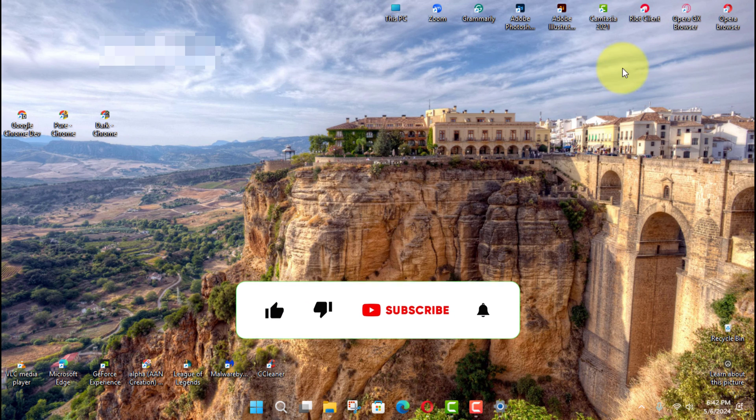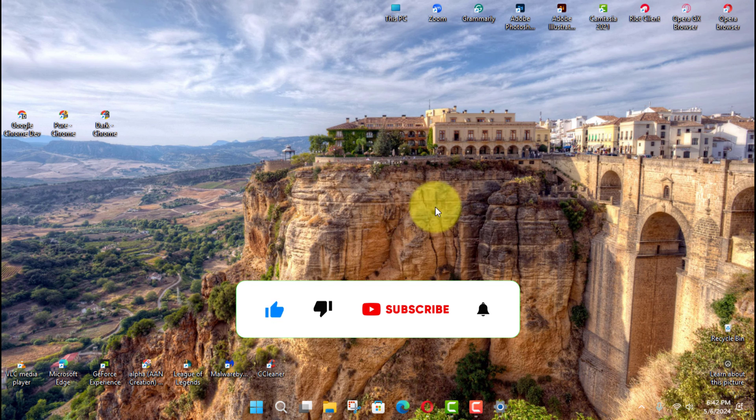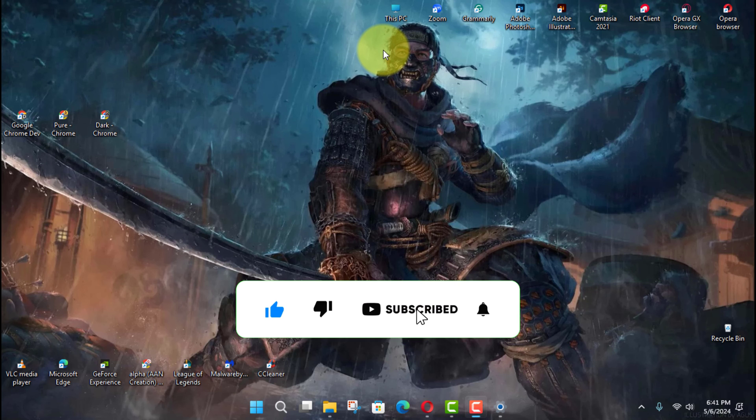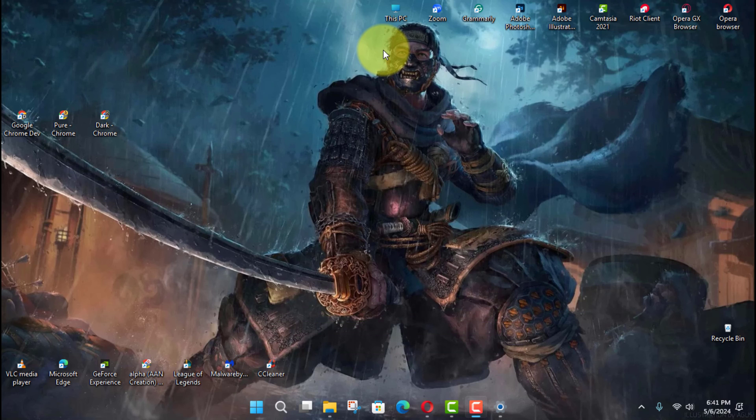If you're watching my video for the first time, please make sure to grab the subscribe button, get the thumbs up, and turn on your notifications so you never miss an update. See you in the next video.